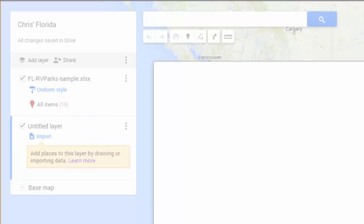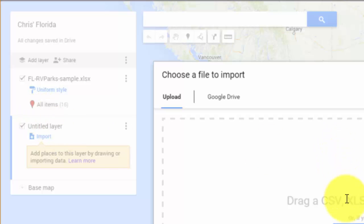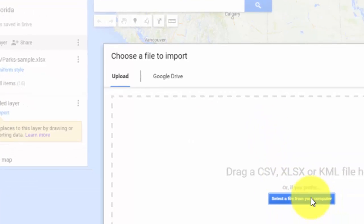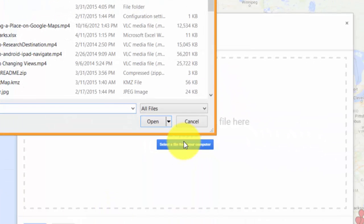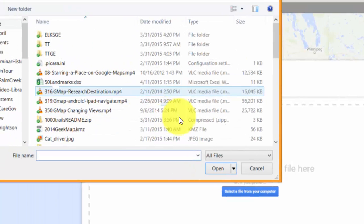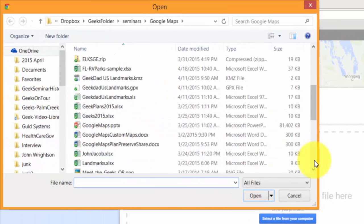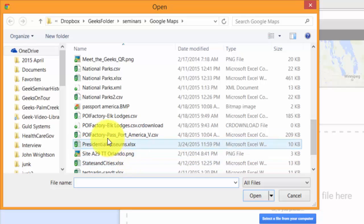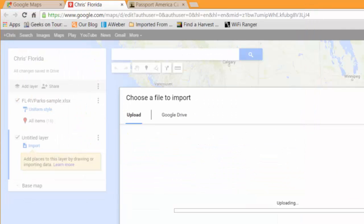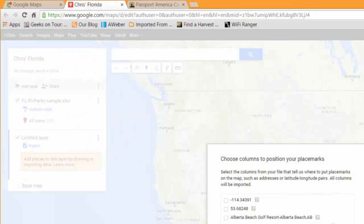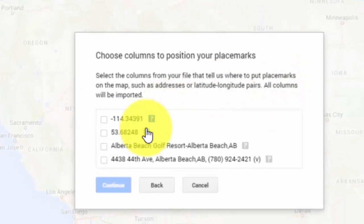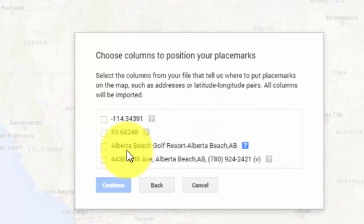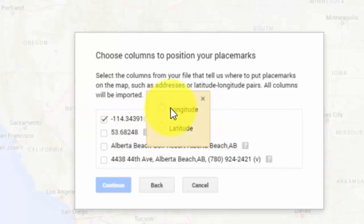Now you see the Import link. Select a file from your computer. I need to know where it is and what I called it. I started it with POI Factory and Passport America.